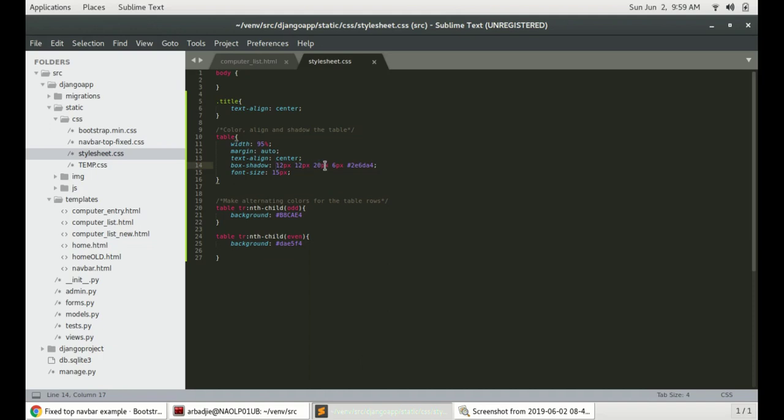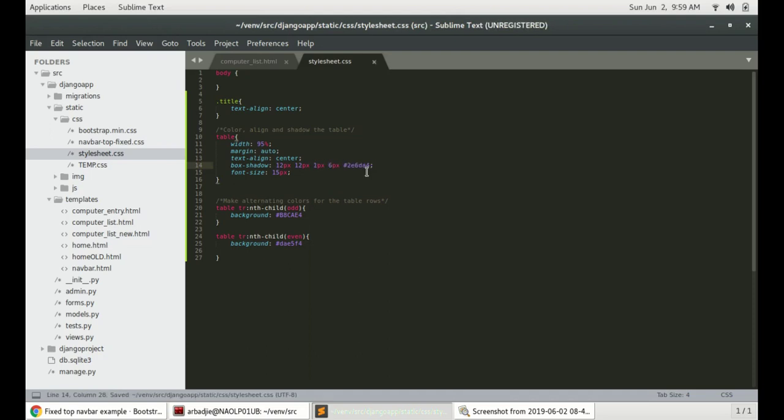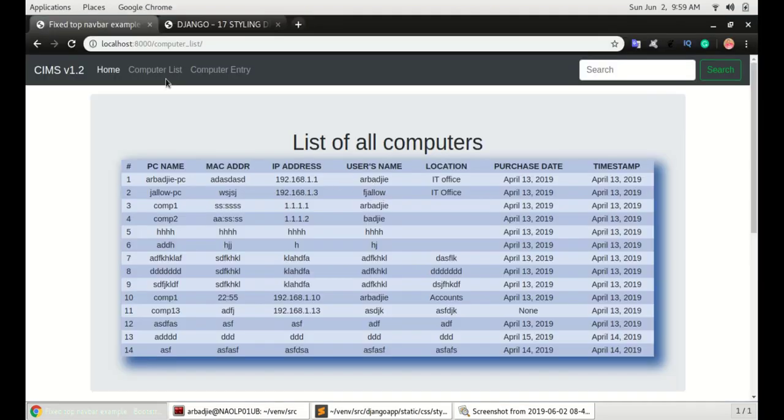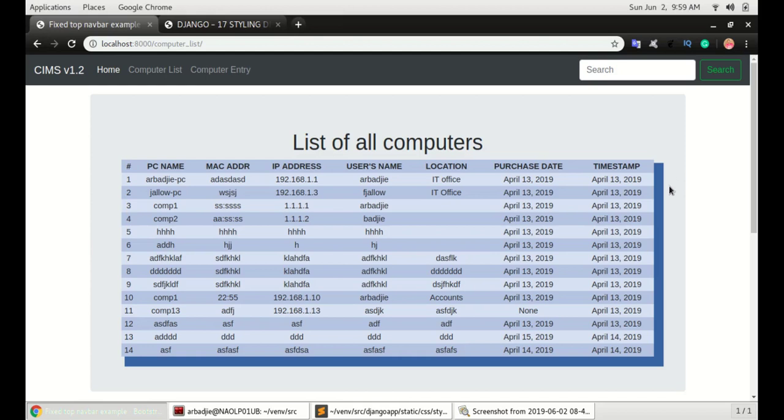Next one is how blurred do you want this shadow to be. If I give this a lower number like 1, it's really thick. It doesn't look like shadow, looks like a box on top of another box. If I give it a higher number like 12, it's gonna have a much blur rate.